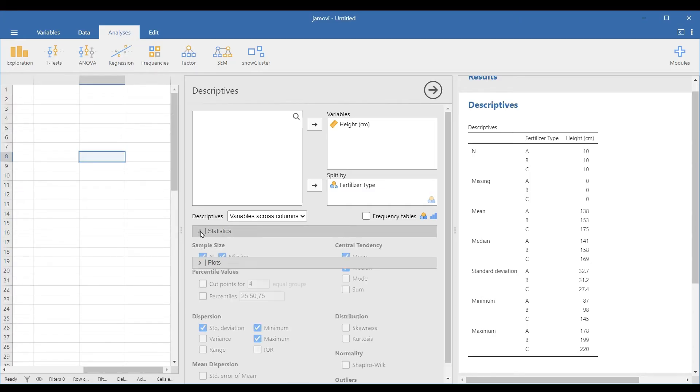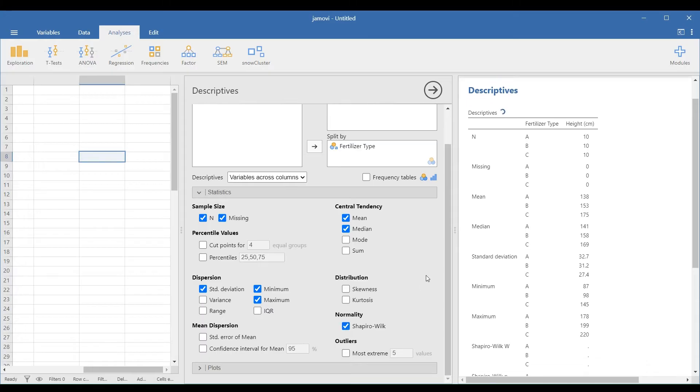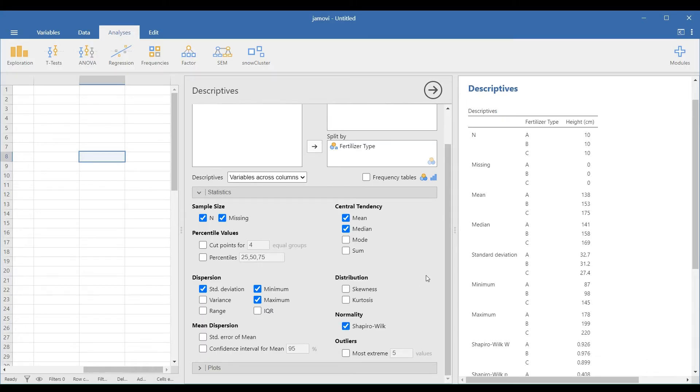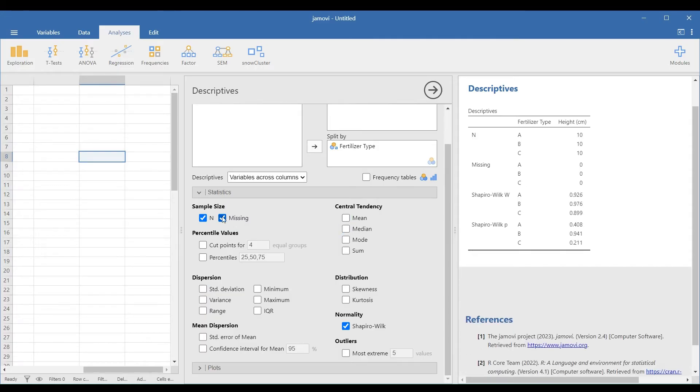To check the distribution, go to the Statistics drop-down panel and check Shapiro-Wilk under the Normality option. You may unselect unnecessary measures to see the Shapiro-Wilk values easily.